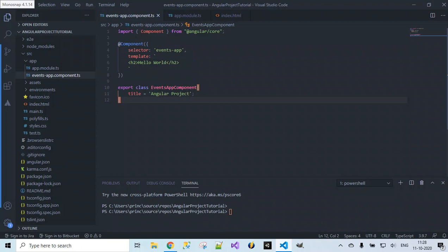So this is what we did till now. Next, what we want to do is include Bootstrap as well as jQuery into our project. To do that, we use the command npm install bootstrap --save, so let's run this command.